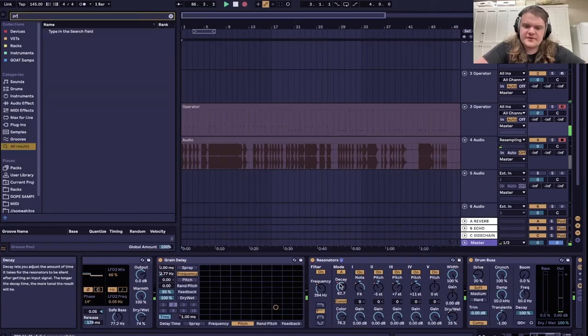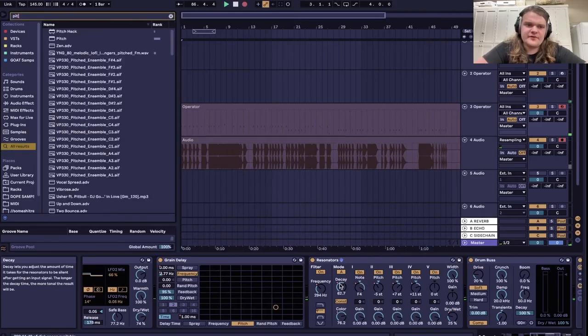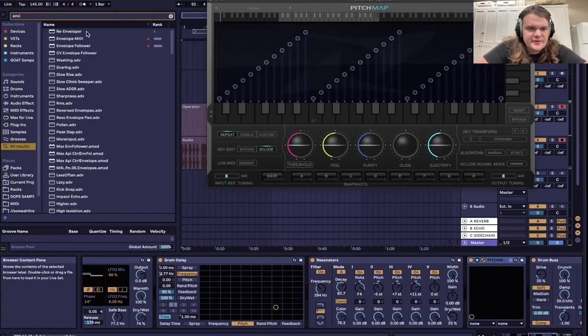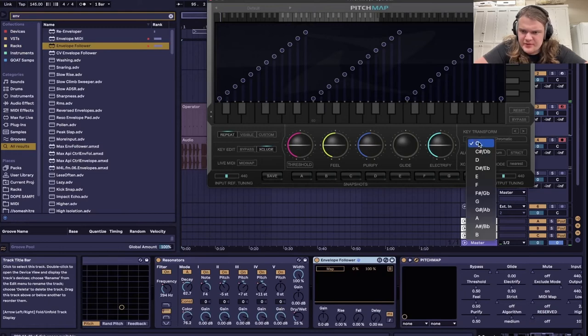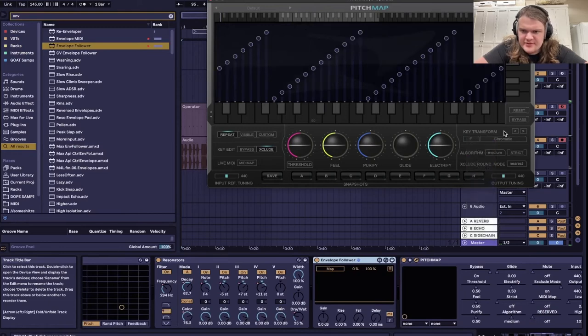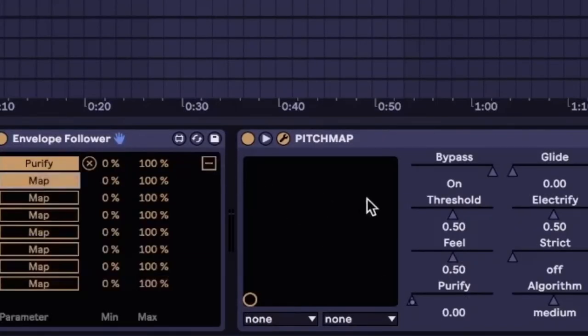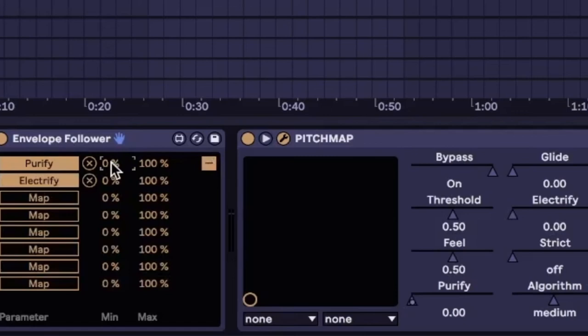If you want to disappoint your grandma even more, get pitch map and an envelope follower and then put whatever key you want it to be in and then map the purify and electrify. But set the purify, make it like 50.